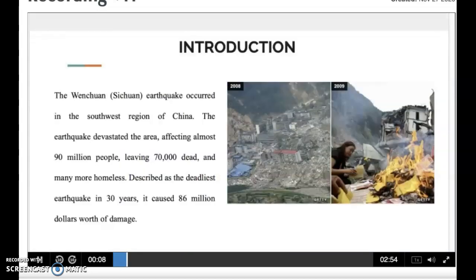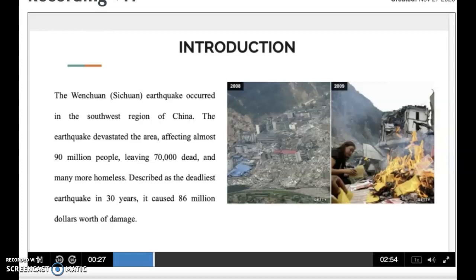The Wenzhen Sichuan earthquake occurred in the South West region of China. The earthquake devastated the area, affecting almost 90 million people, leaving 70,000 dead and many more homeless. Described as the deadliest earthquake in 13 years, it caused $86 million worth of damage.